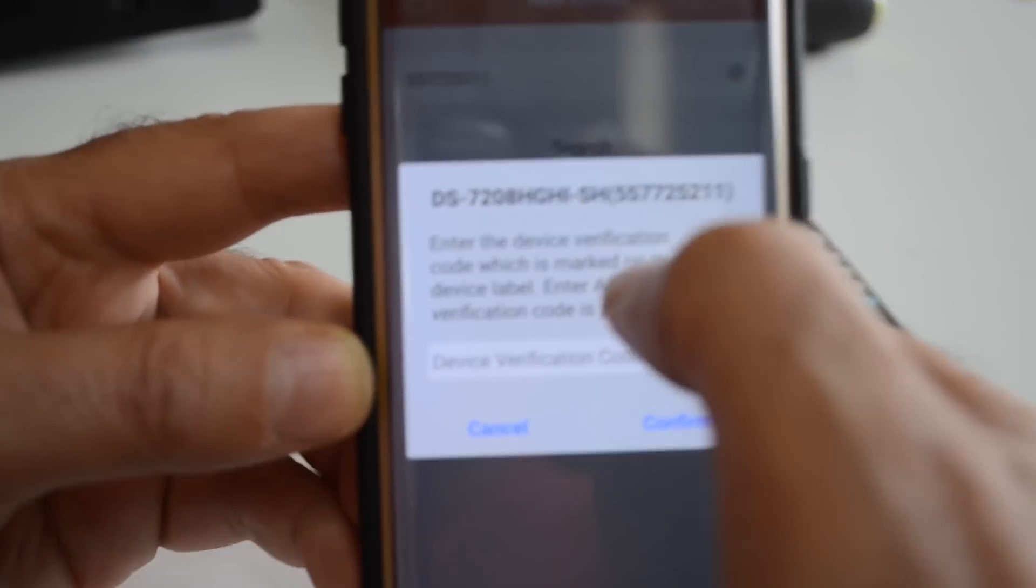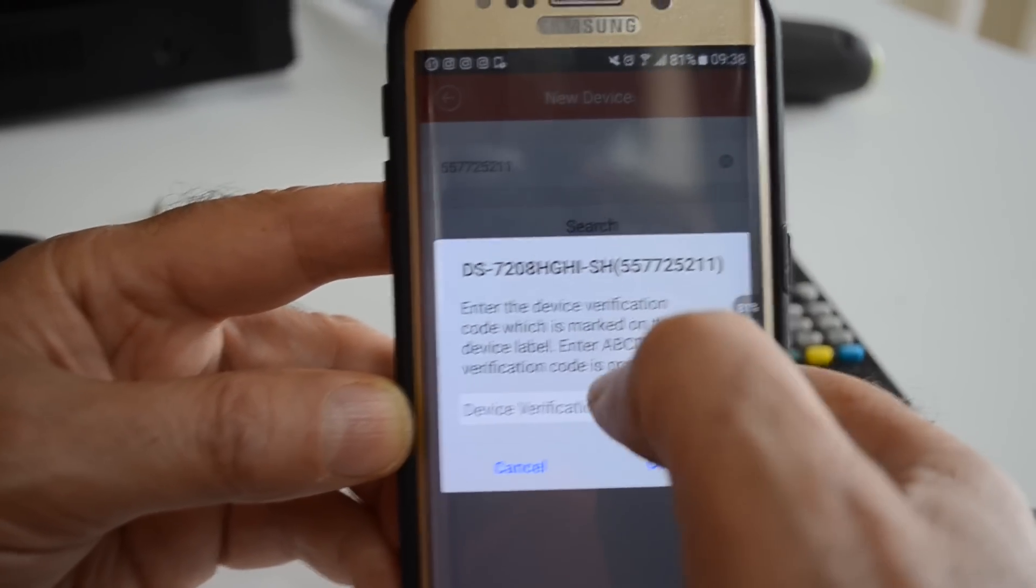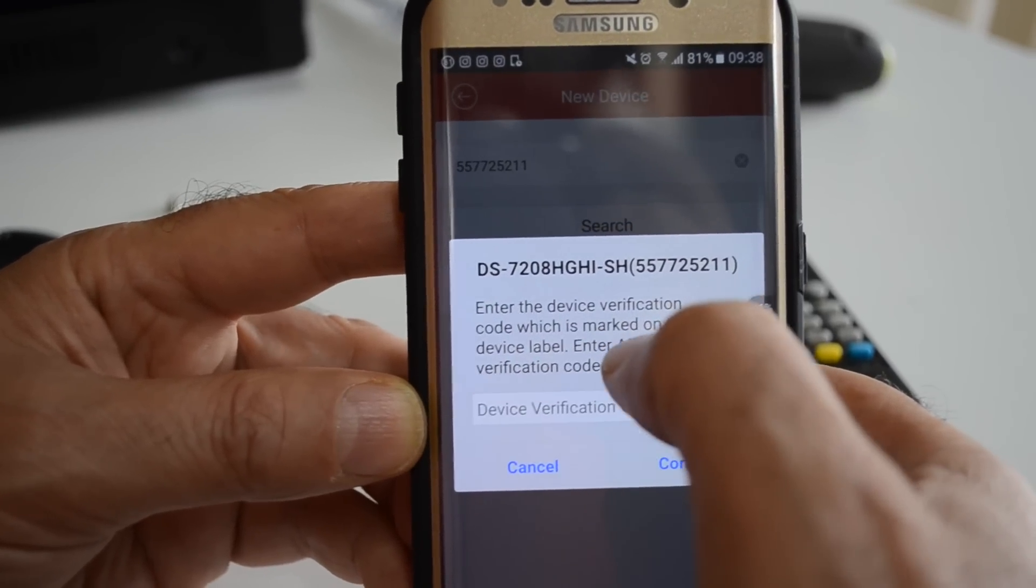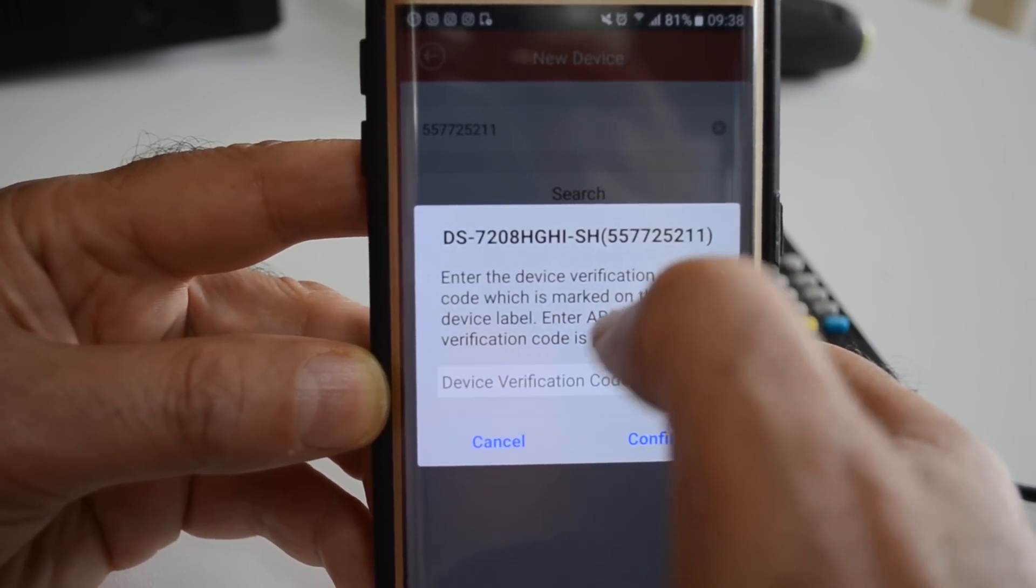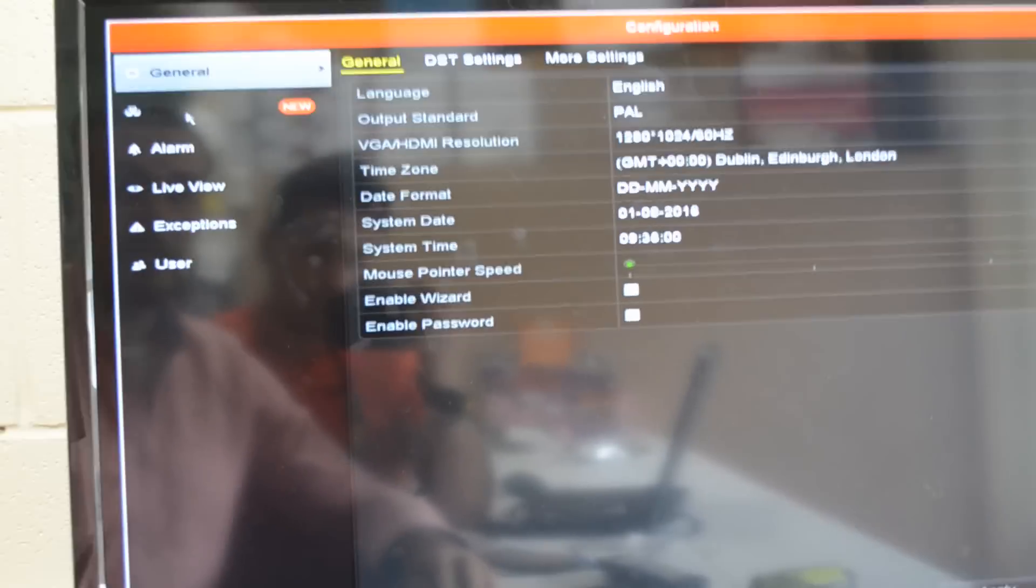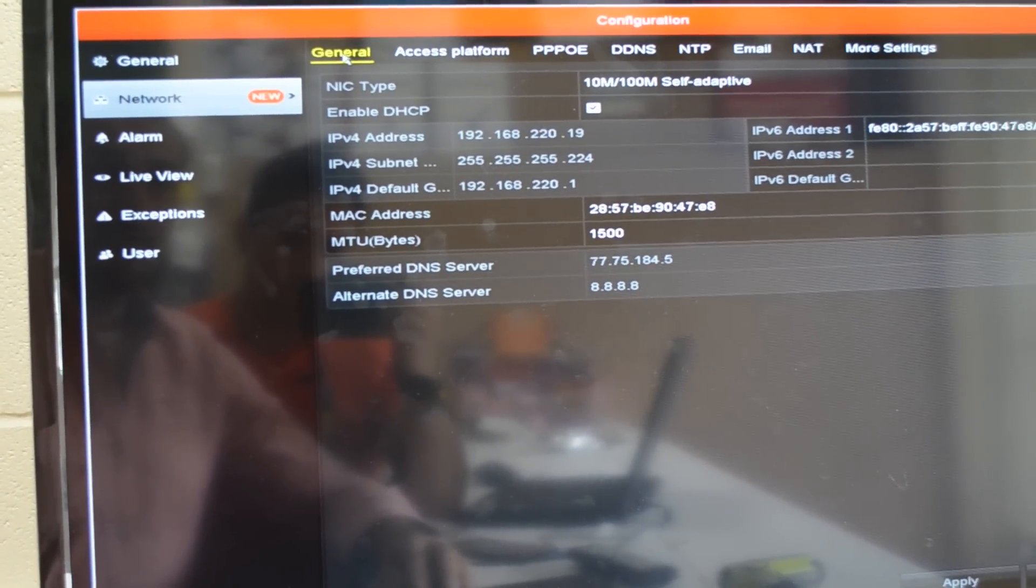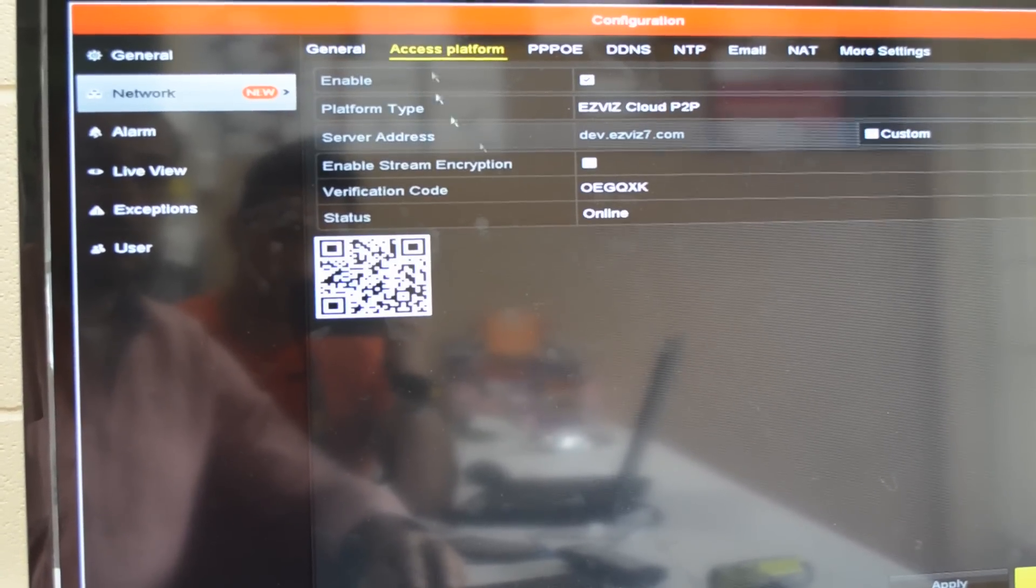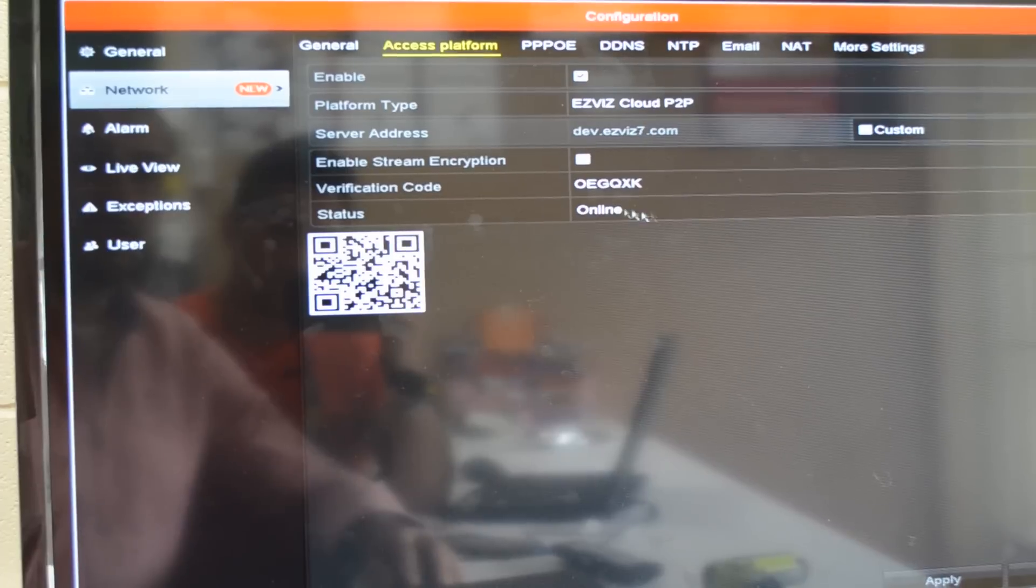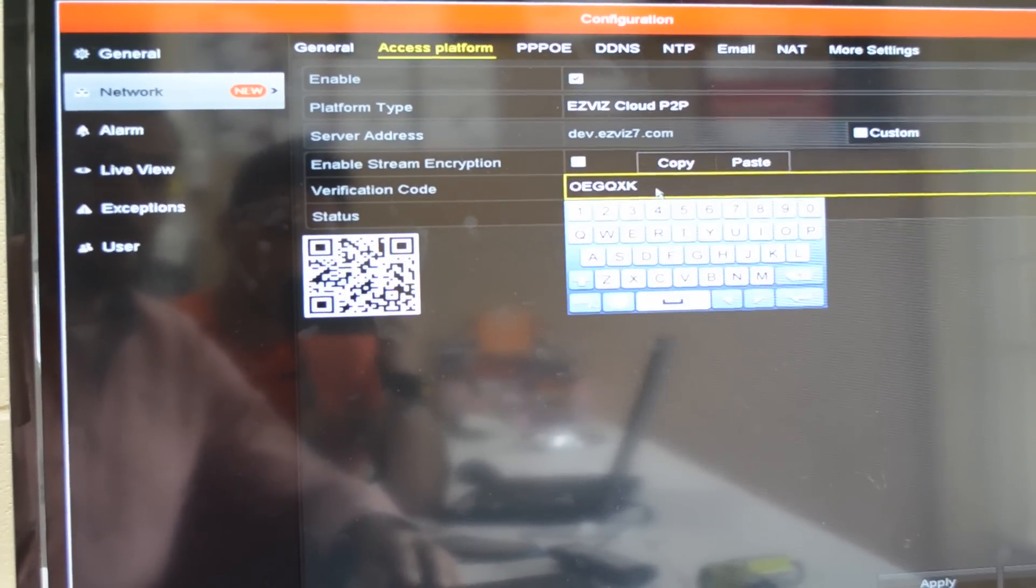This verification code is in your DVR page on the network page, which is on the configuration page. Click network, then click access platform, and that's your verification code. Enter this code into the software.